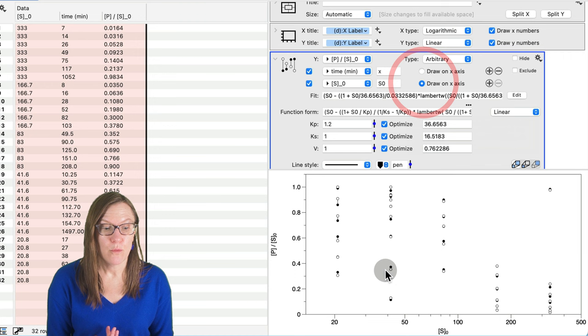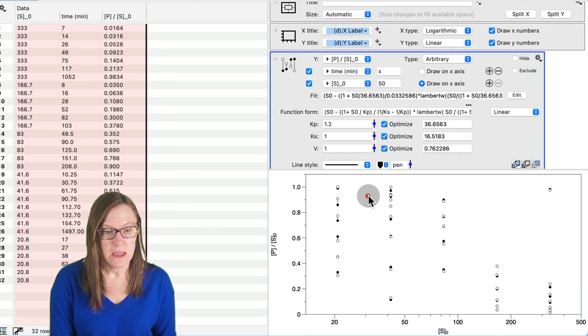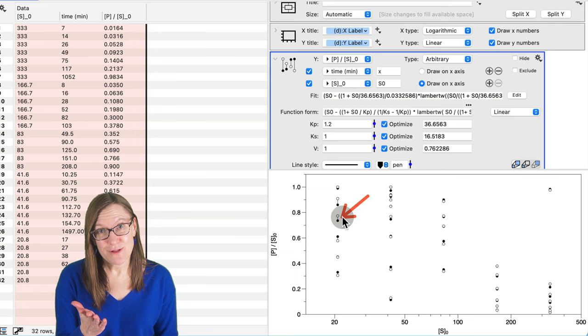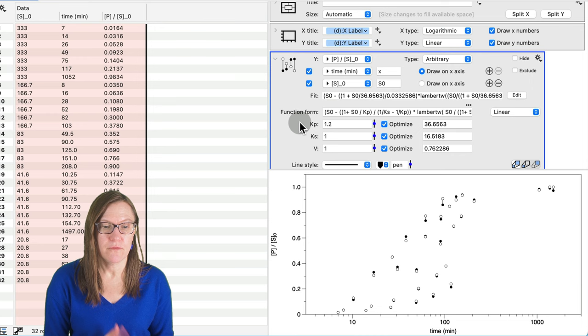But it's really convenient to be able to toggle between these two different parameters in terms of how I view the data. For example, when I plot this based on the starting concentration, it's a little bit easier to see that, in particular, here's just some of the points that don't fit as well. And these are for the experiment where the starting concentration was the lowest.